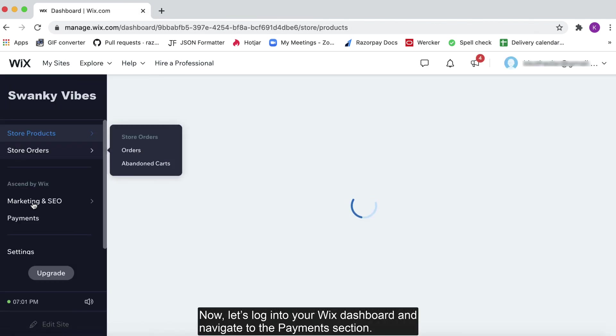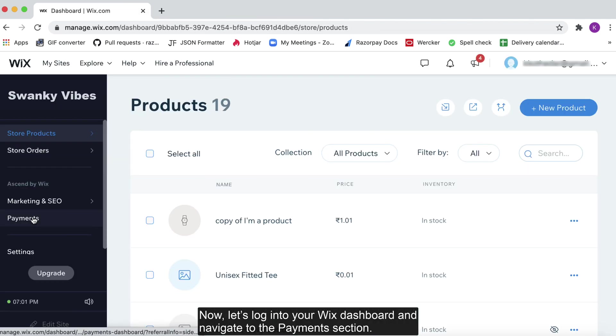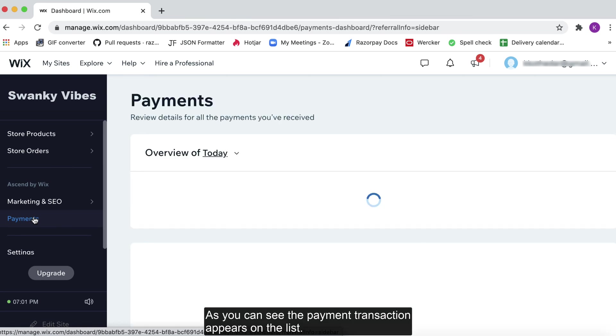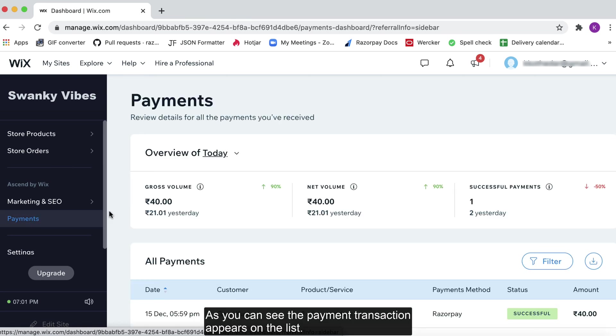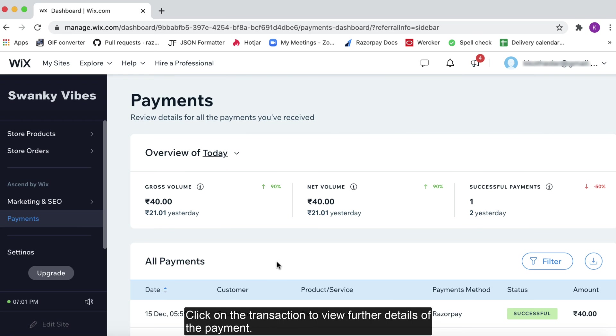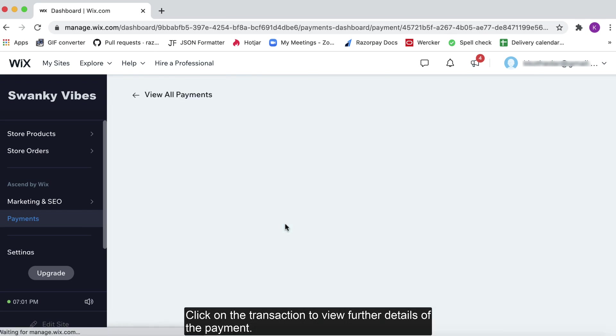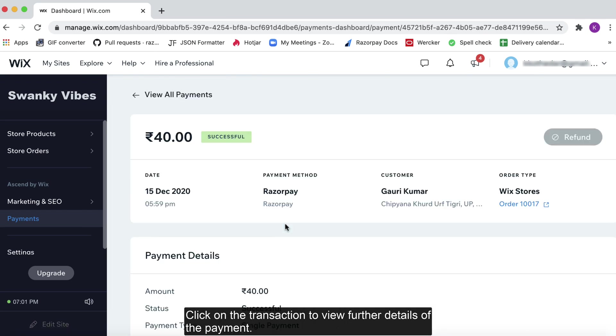Now let's log on to your Wix dashboard and navigate to the payments section. As you can see, the payment transaction appears on the list. Click on the transaction to view further details of the payment.